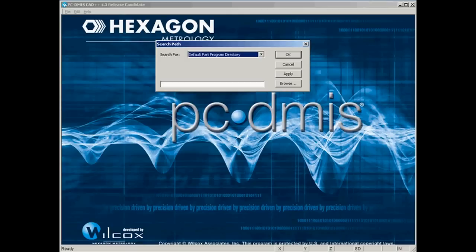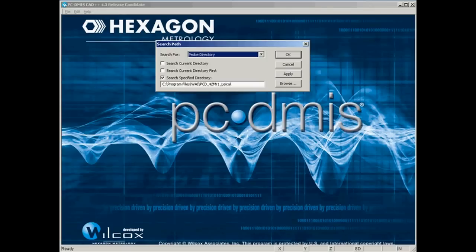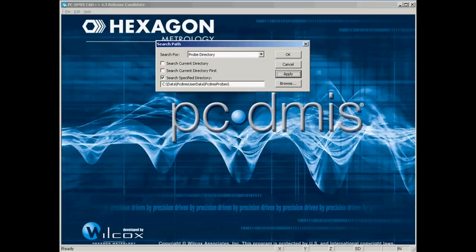When you've found that directory, just hit apply and we'll go to the next one, which is the probe directory. Again, the idea with the probes is the same as the other files. We want to store those probes away from the PCDMIS root directory.